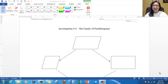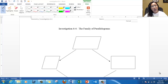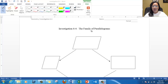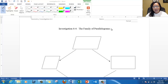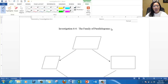Hi everyone. Welcome back to another night of geometry. You should have something to write with and this investigation 6-4 called the family of parallelograms. You got this from class, but if you lost it, you can always download it from my website again. Go under video 6-4 right down the bottom — there's a file you can click and download.